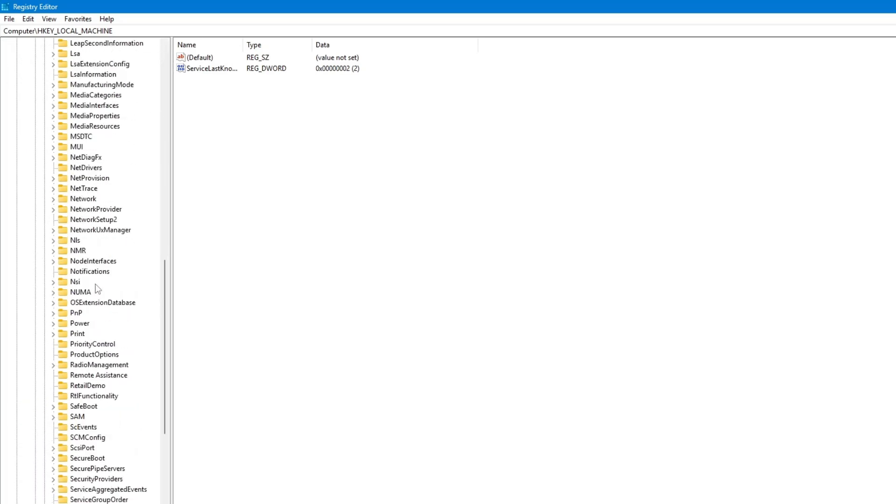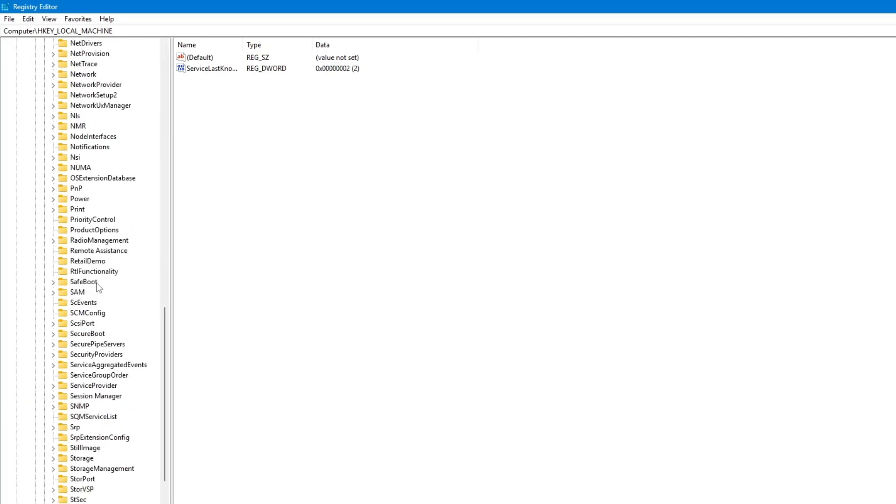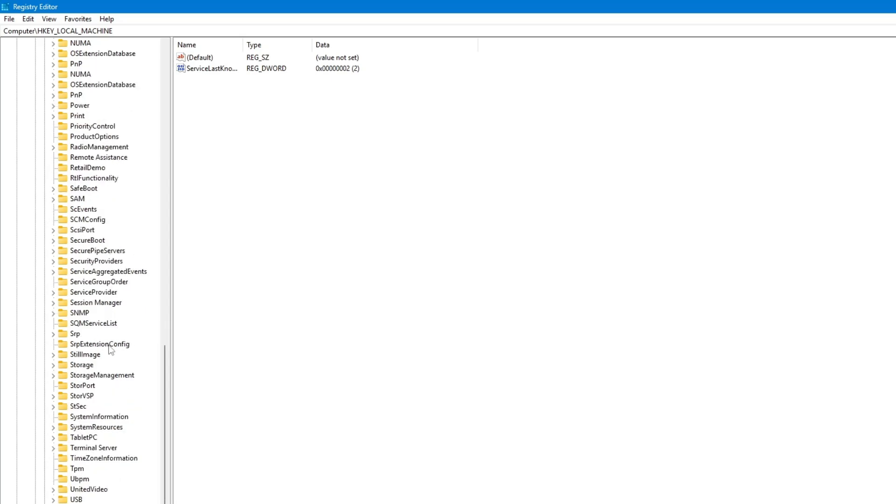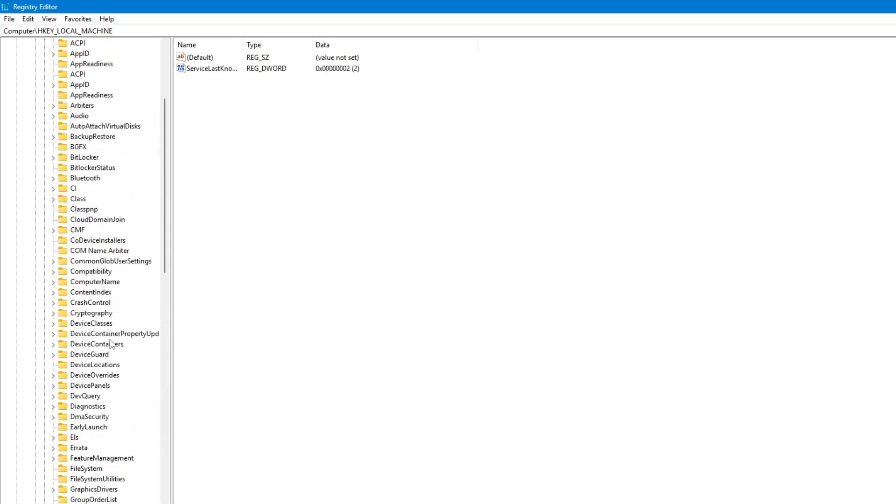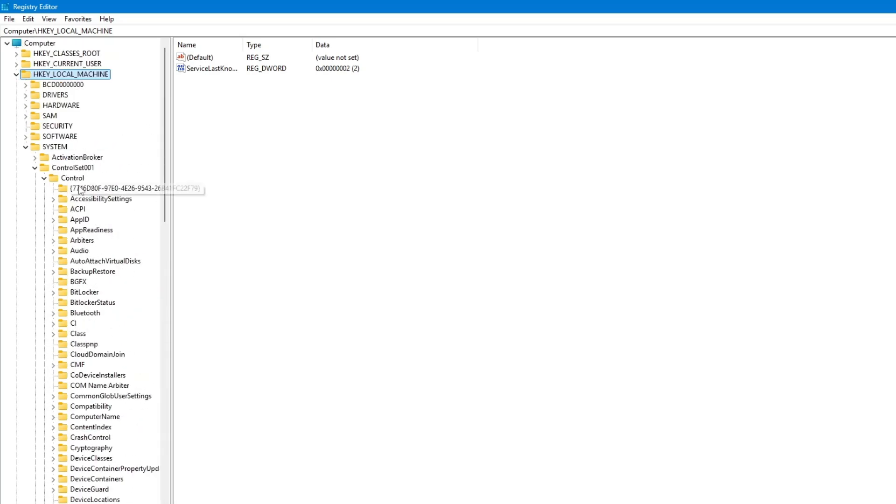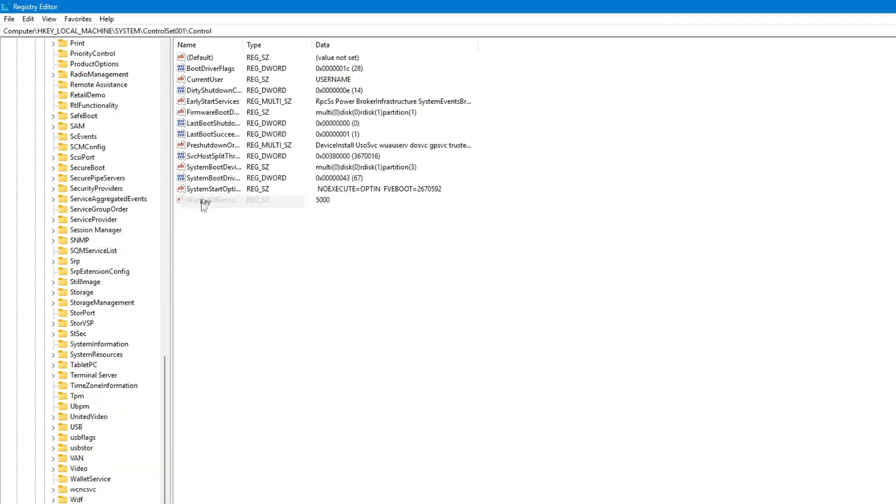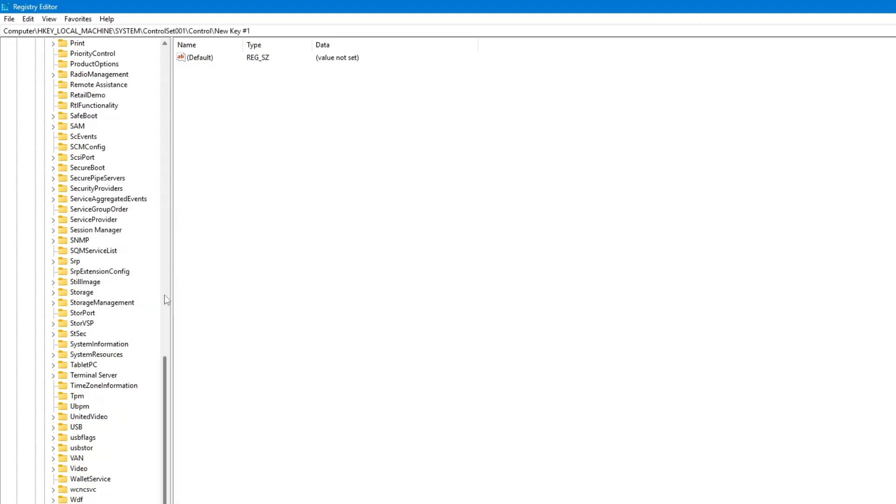Now, look for a folder named StorageDevicePolicies. If you don't see it, you need to create it manually. To do that, right click on the Control folder. Go to New, then click on Key. You will see a new folder named New Key. Rename it to StorageDevicePolicies. Make sure you type it correctly, then press Enter.